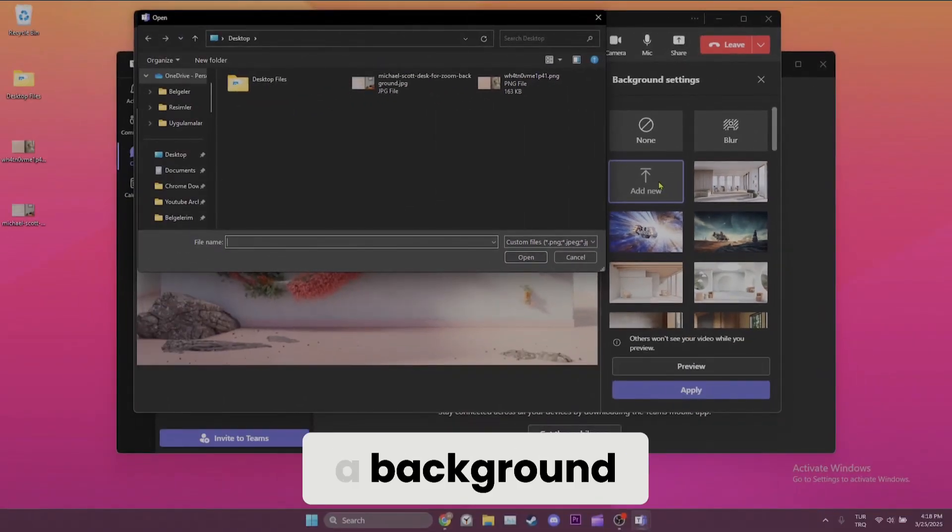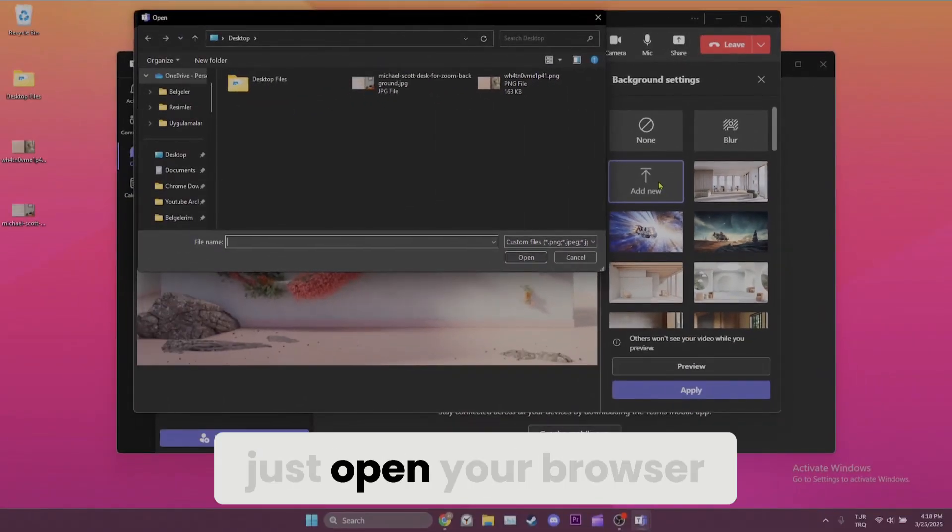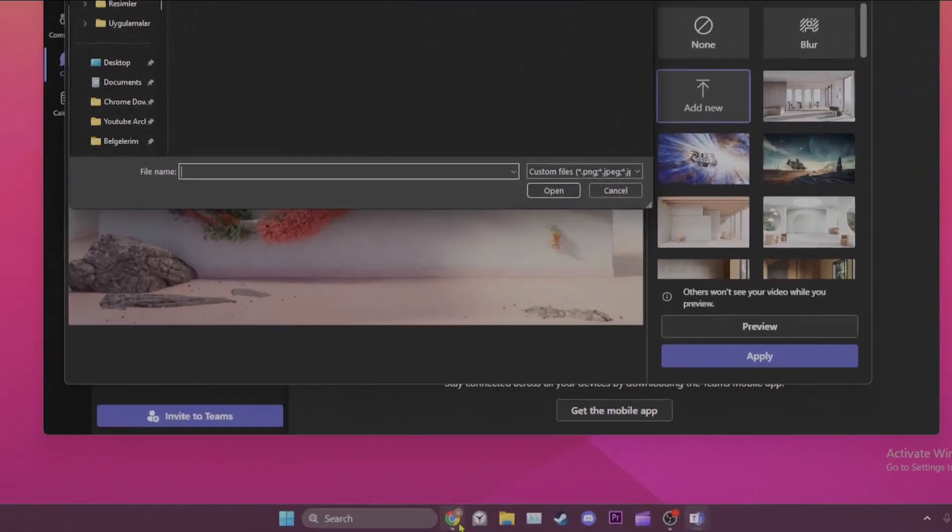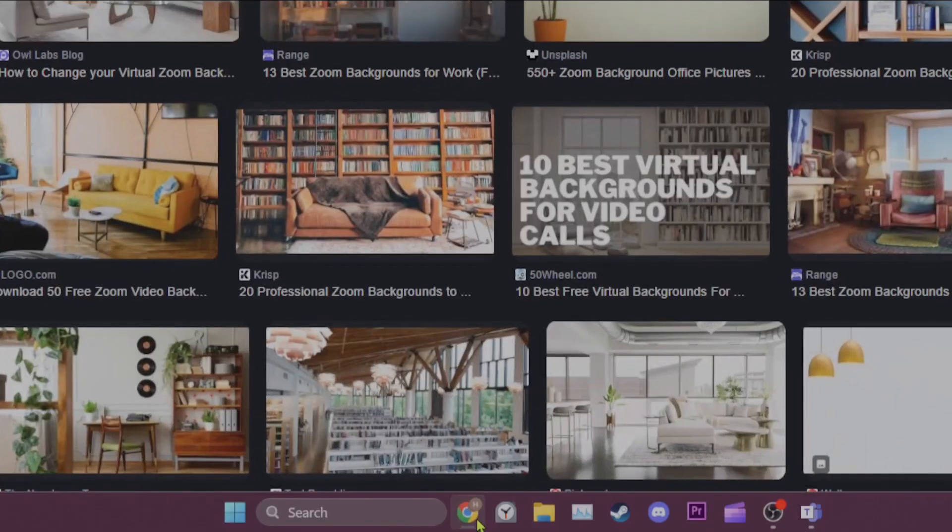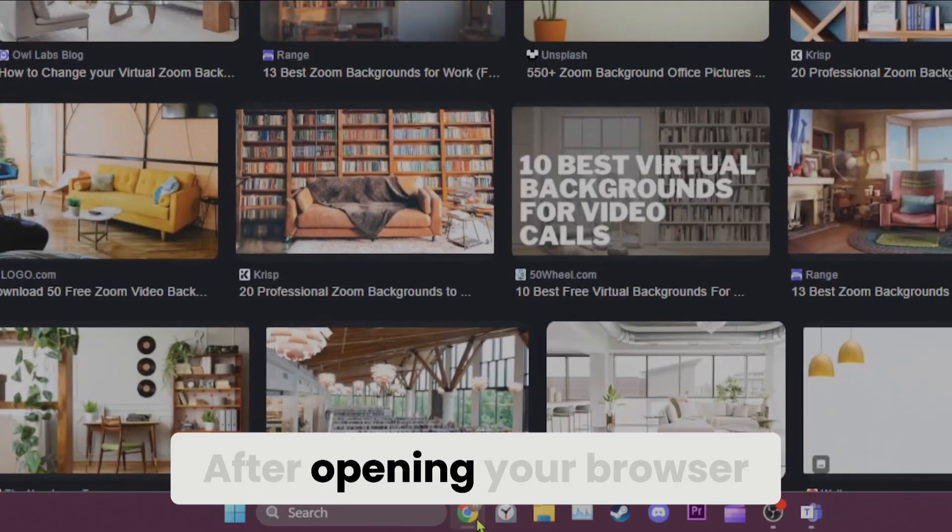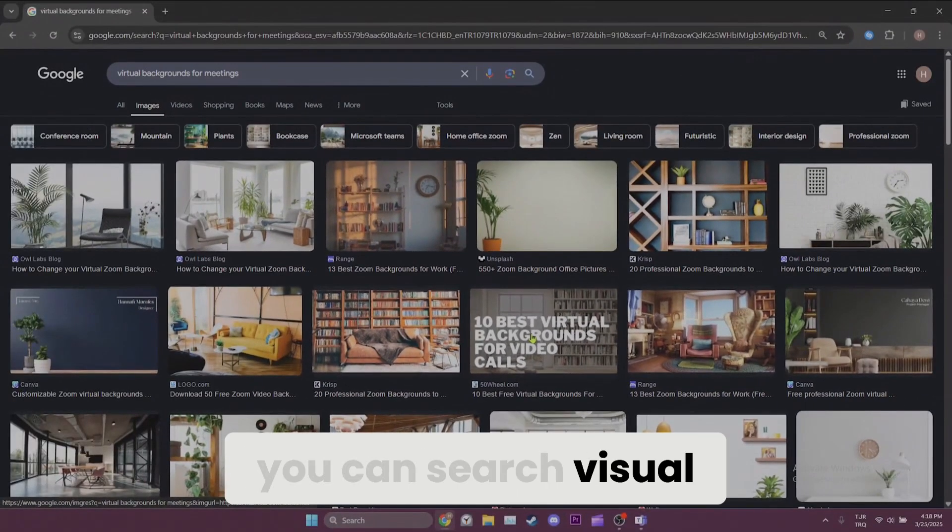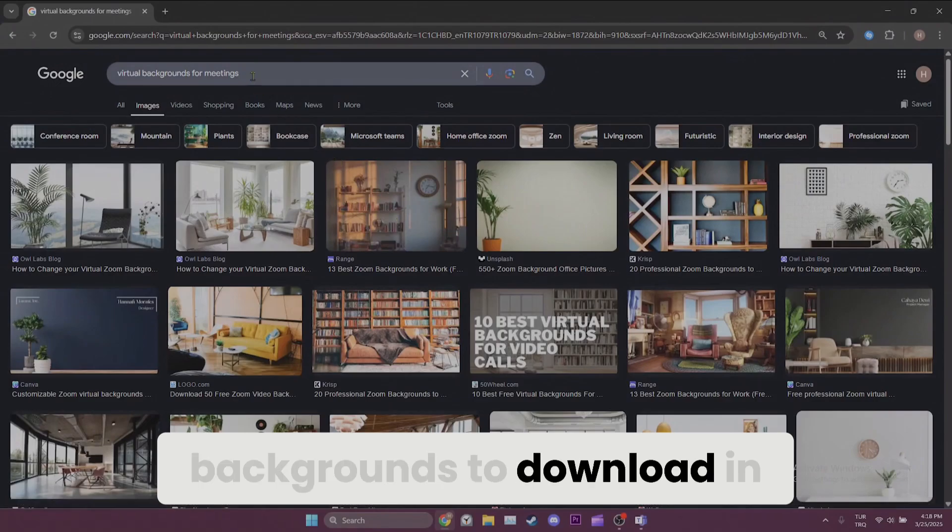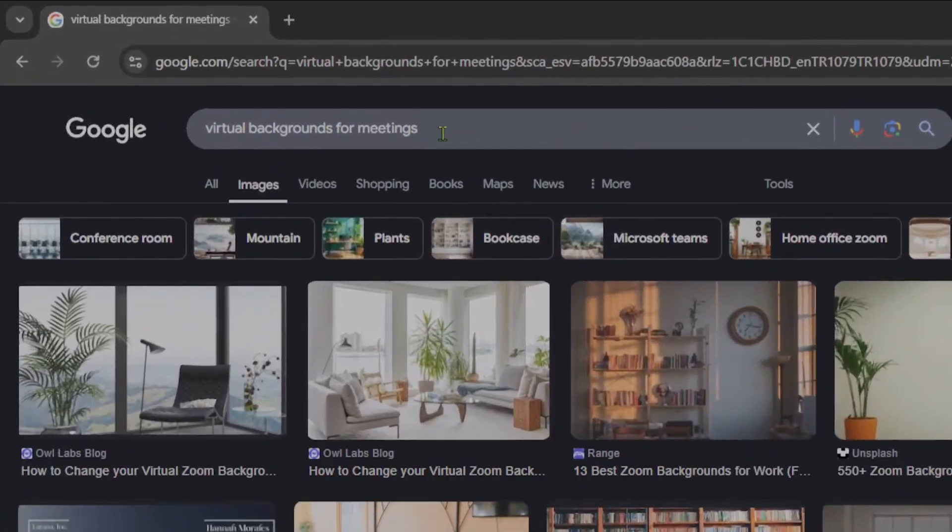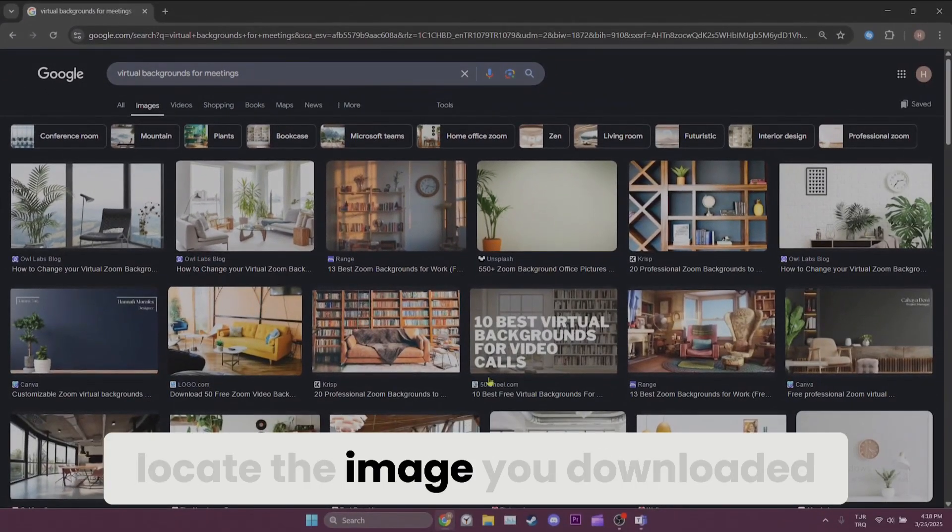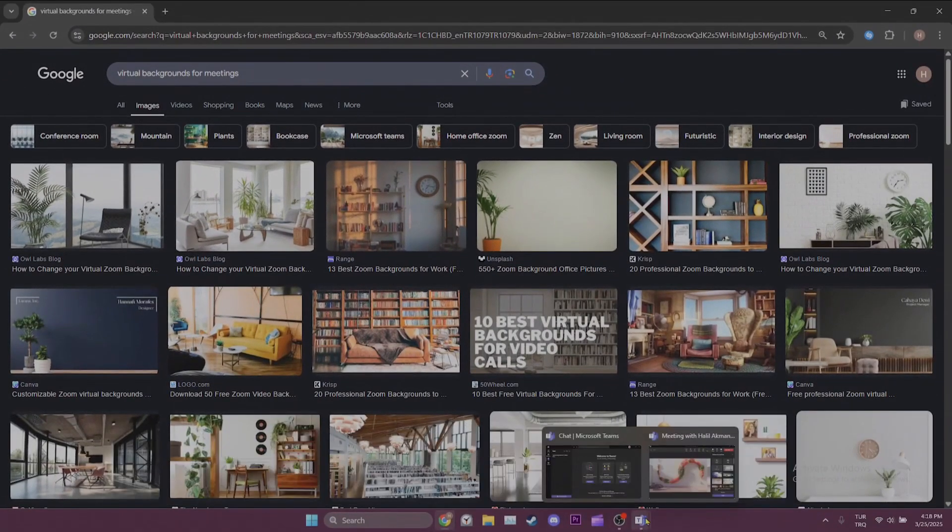If you don't have a background, just open your browser. After opening your browser, you can search virtual backgrounds to download in the search bar. After downloading, locate the image you downloaded.